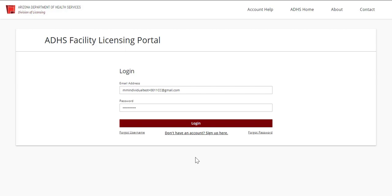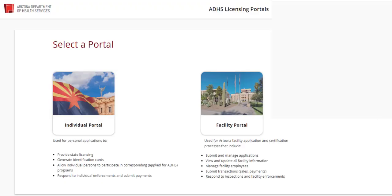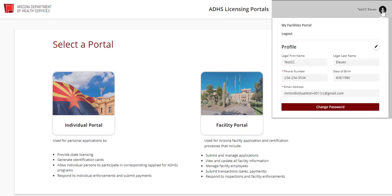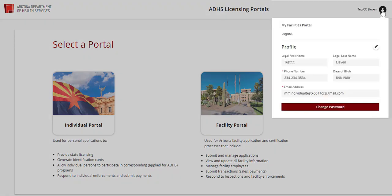To begin, log in to the licensing portal. Once logged in, you will notice that the person icon appears in the top right. Click the person icon to view profile information. Click the pencil icon to edit certain information.